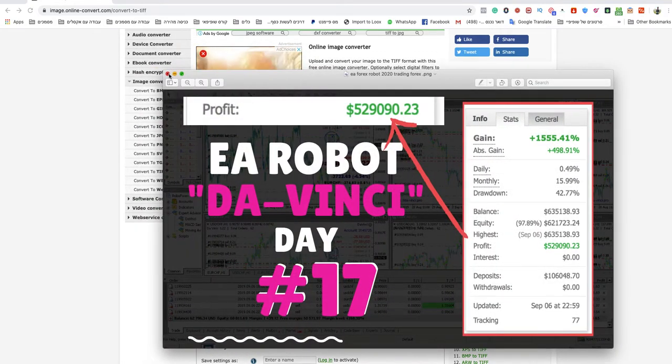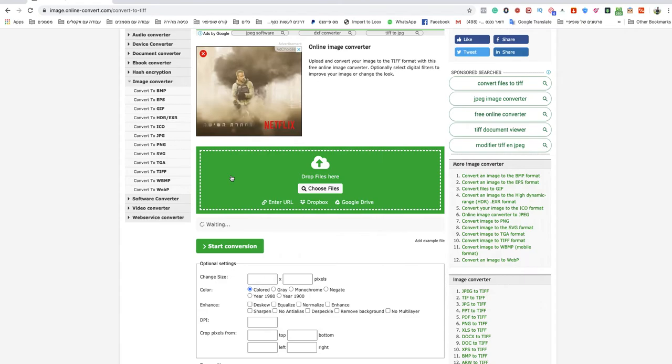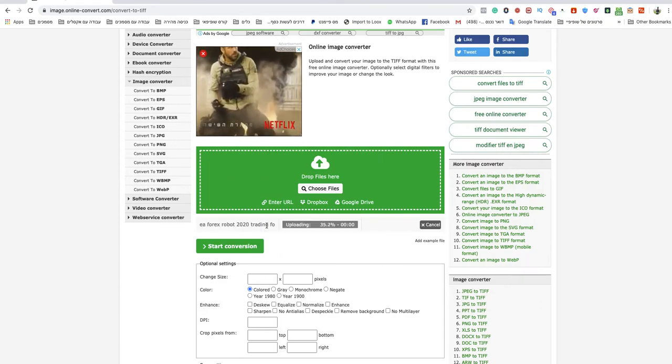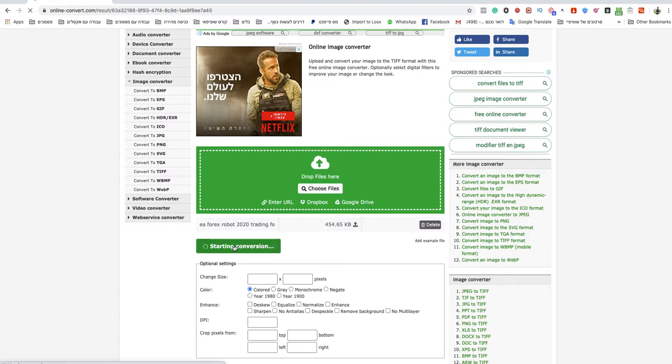And I will drop it here for that example, I will wait for it to upload and when it's finished I will start conversion.